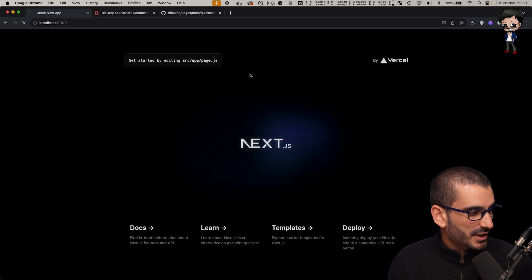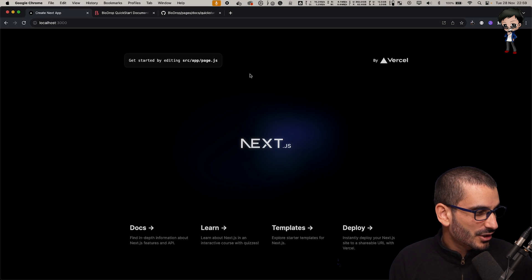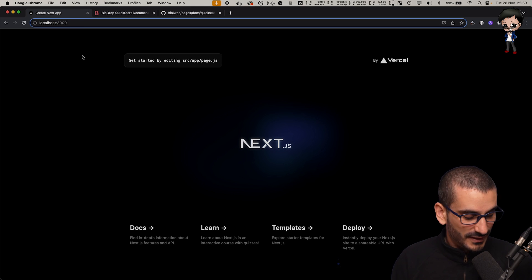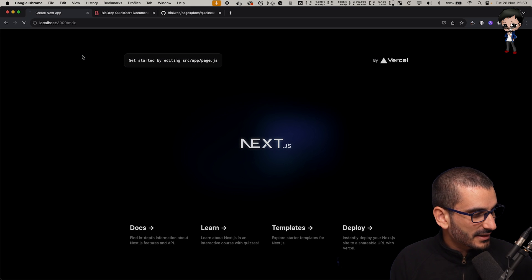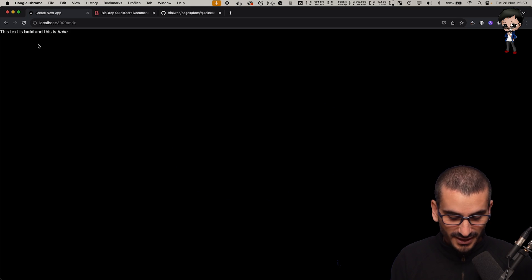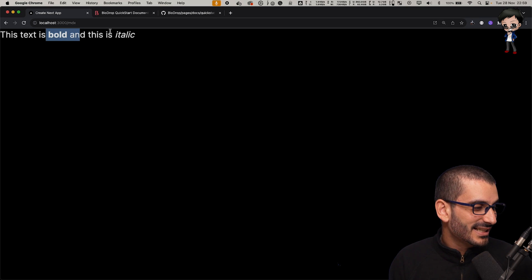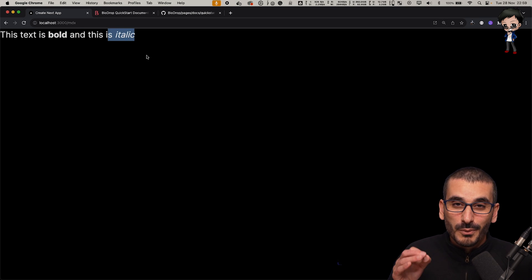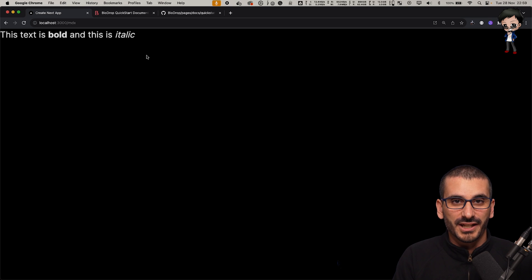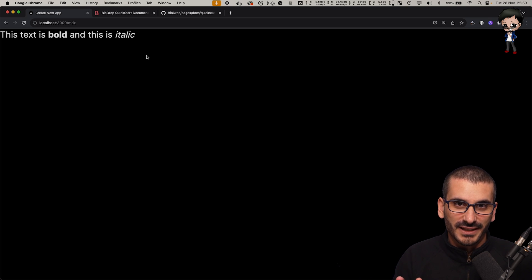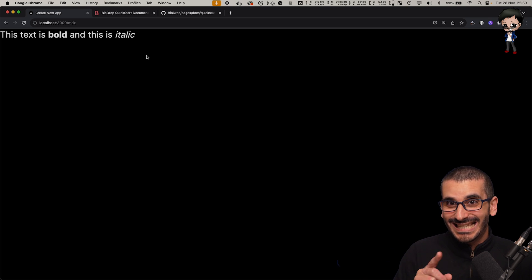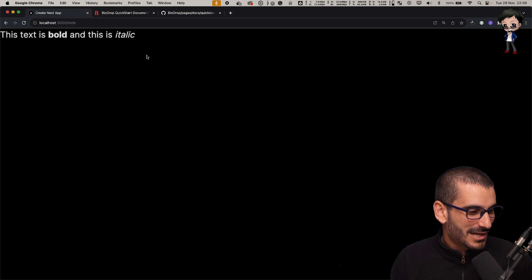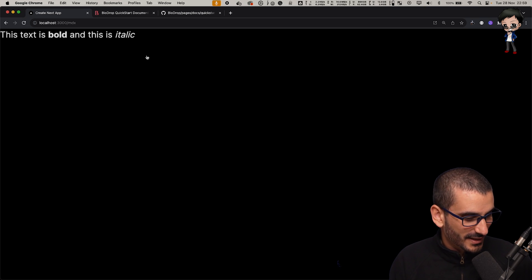Looking good so far. Let's refresh this, it should be exactly the same. And if we visit forward slash MDX, there you go. You can see this text is bold and this is italic. So it works. We have markdown coming through on Next.js and it just works perfectly, but it's not that exciting yet. So let's add some more excitement to this.